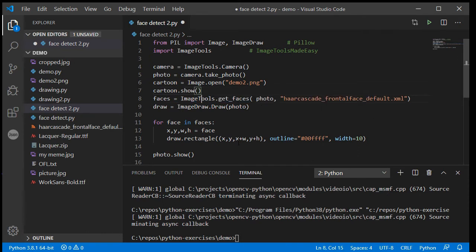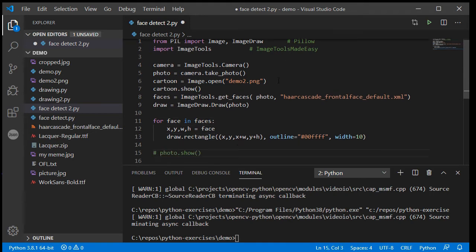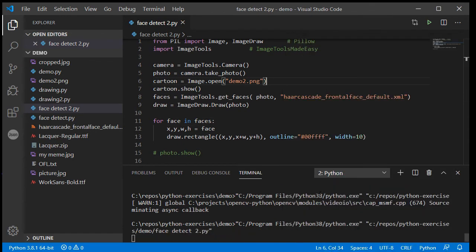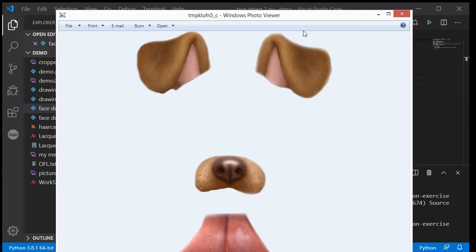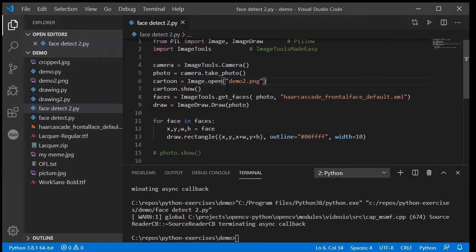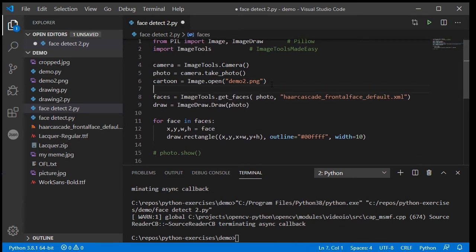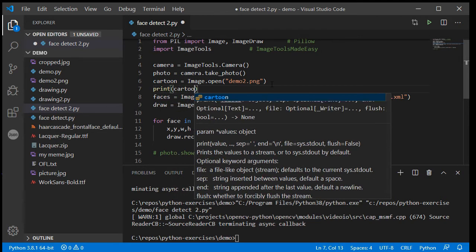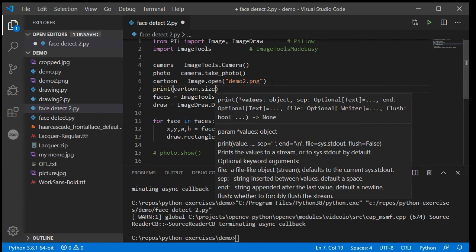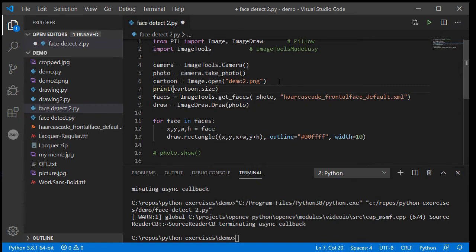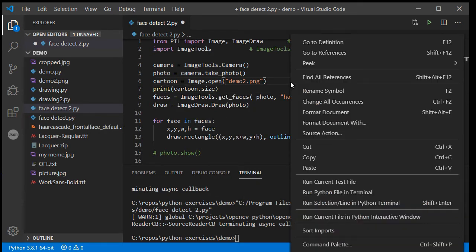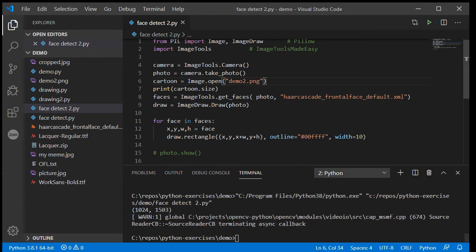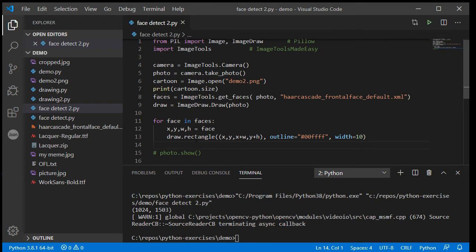Now if I was to do cartoon.show, let's just comment out the photo.show for now and I run that, we'll see that this will open up that cartoon image for me so that's working successfully. I can also see my cartoon.size, get the dimensions of it, print that out, and we can see that that cartoon image is 1024 by 1503, so I'm going to have to resize that to fit whatever the dimensions are of the face that I'm going to want to draw it on top of.